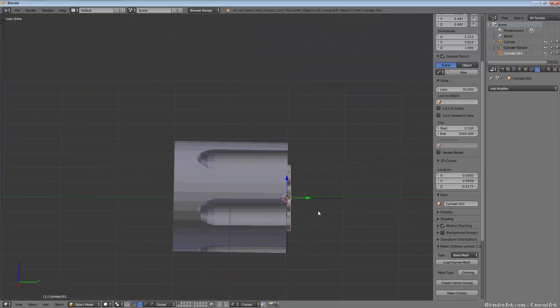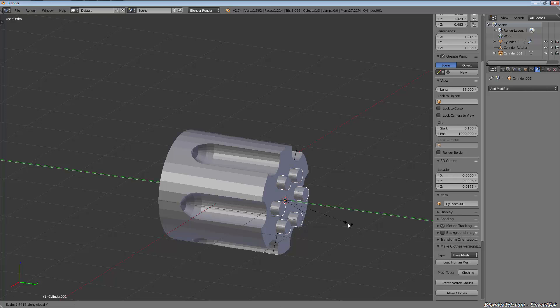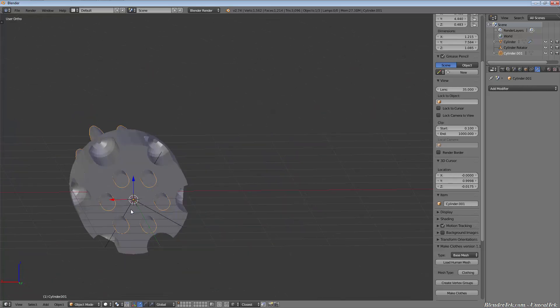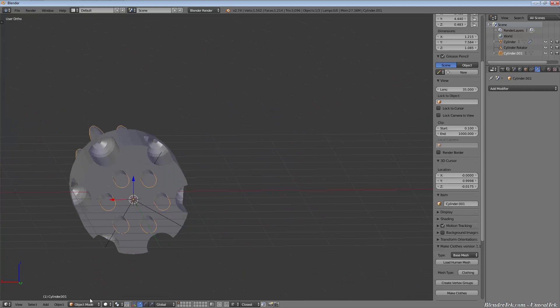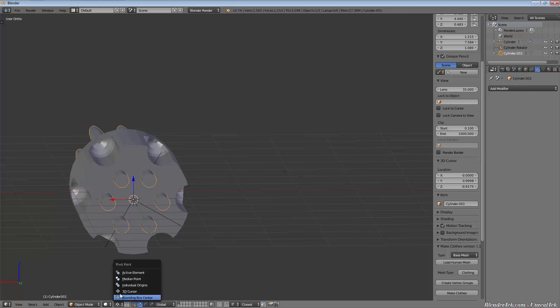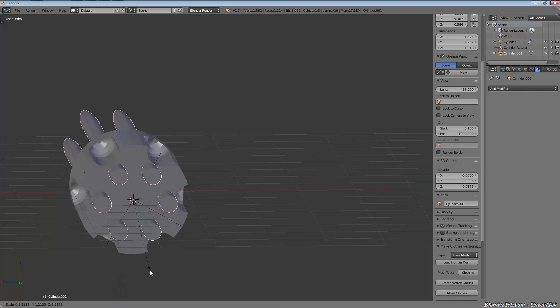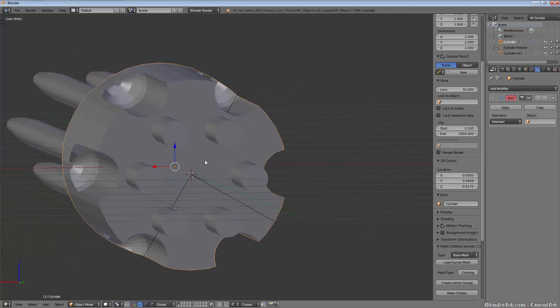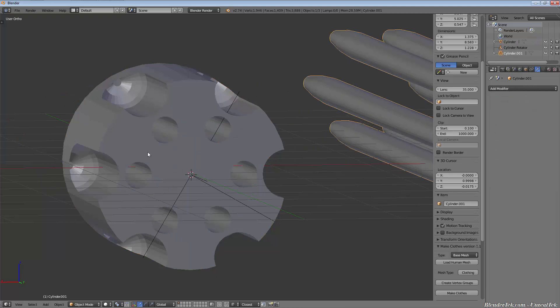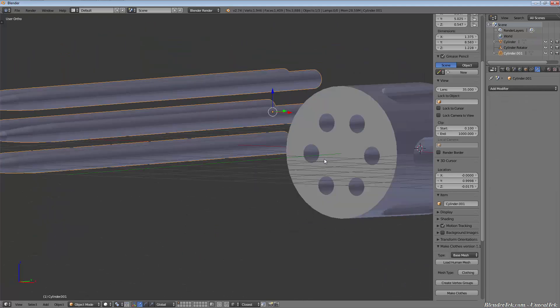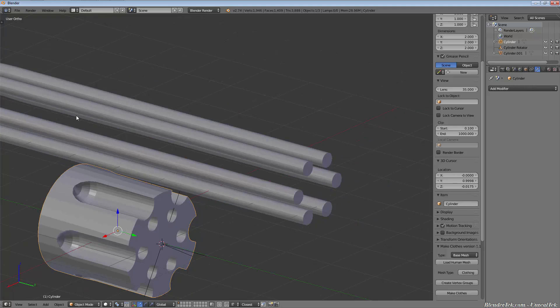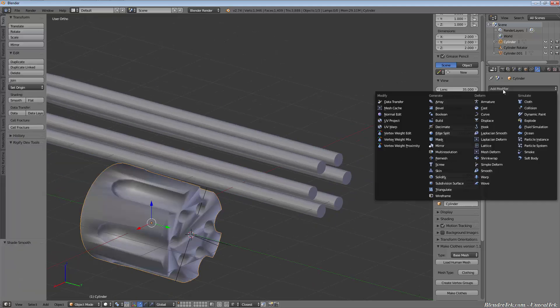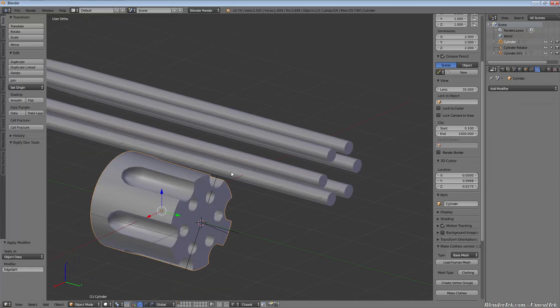...we could scale along the Y, scale up a little bigger, maybe from 3D cursor. Now it's going to do the same thing. Individual origins, no that won't work - I would have had to have made them bigger originally. But you get the idea. Go back, add your boolean difference one, apply, move it out of the way, you got nice bullet holes cut all the way through and your nice flutes.